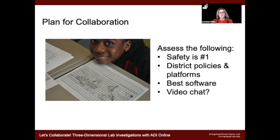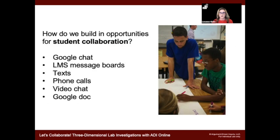I really want to encourage video chat if possible. Just being able to see other people and FaceTime them is so great, and if possible I really encourage you to organize that with your students even if it's just once or twice. Some ways we can build in student collaboration: Google Suite is a great way to do that — Google Chat, super simple. Your learning management system may have message boards. Certainly text and phone calls can be used, but it's really great if it's somewhere you can see the conversations that are going on. And of course, Google Docs is a great central location for students to work on collaborative artifacts.